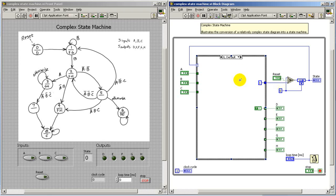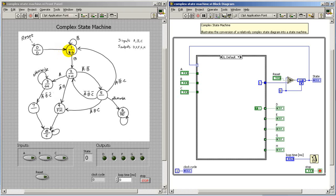Now, the output of the case structure normally goes into the feedback node. So when the feedback node is generating the value zero, then we pick this particular subdiagram, and that generates the next state value and the outputs that I'm indicating here.